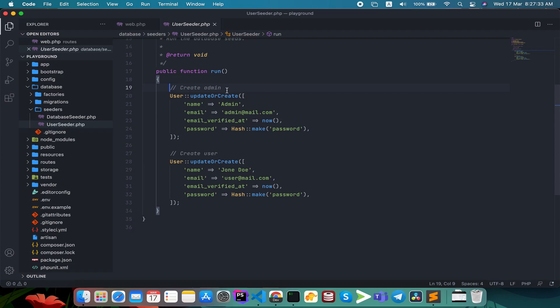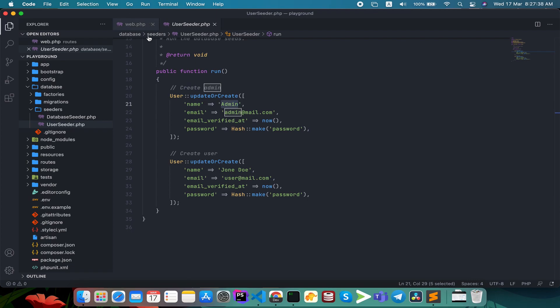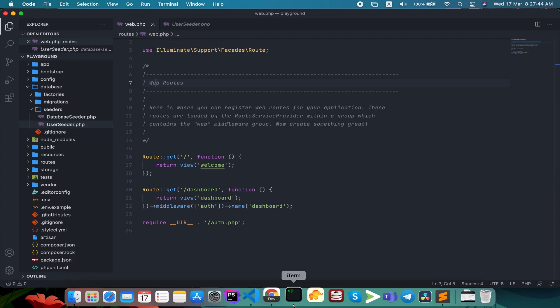So we have to try this user to auto-login. This user is the user. So we have a route, and we have to create a controller.